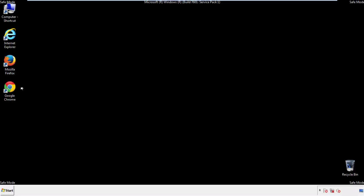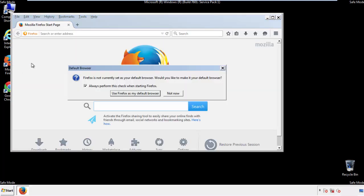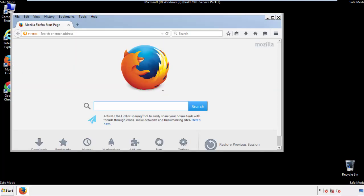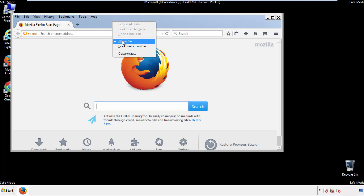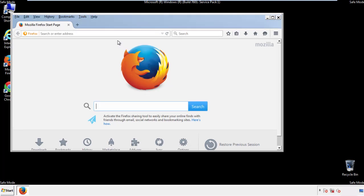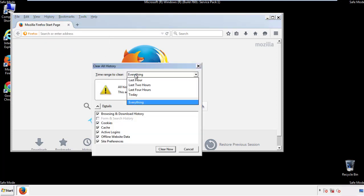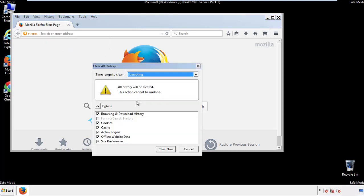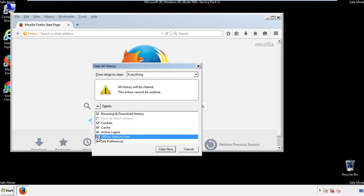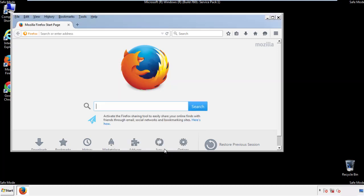For Firefox, open the browser. Make sure you've selected the menu bar by right-clicking on the very top. On the History drop-down, click on 'Clear Recent History.' Choose 'Everything' and make sure you've checked all the boxes available.